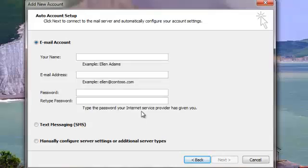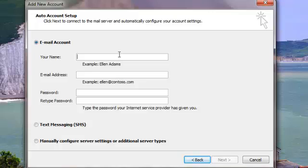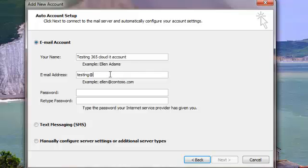And then we need to put in the details. So this is just whatever your name display name you want. So this is just Testing, which is fine. Cloud Int Account email address: testing@cloudint.com. Password.